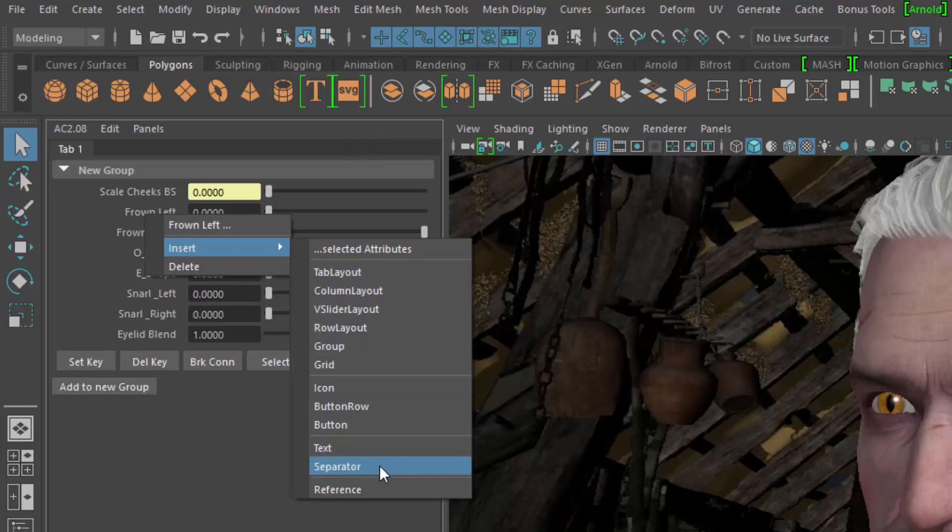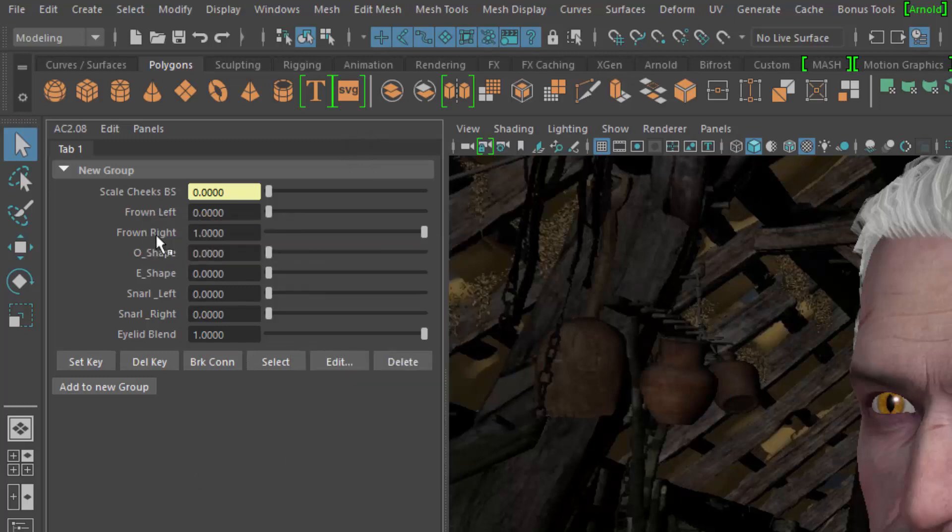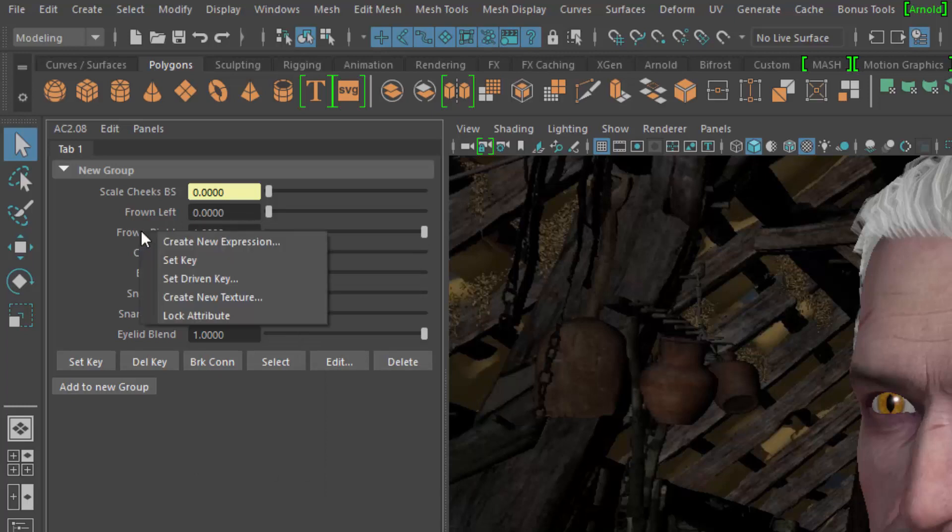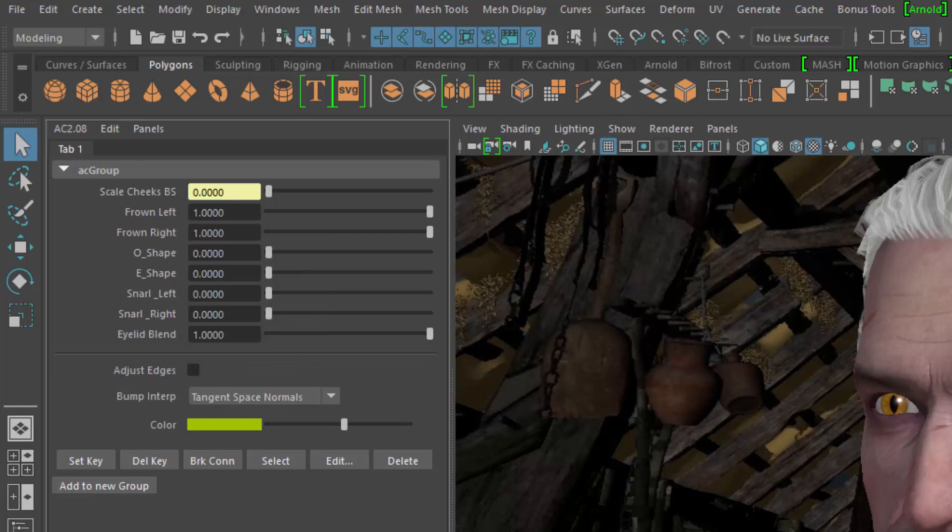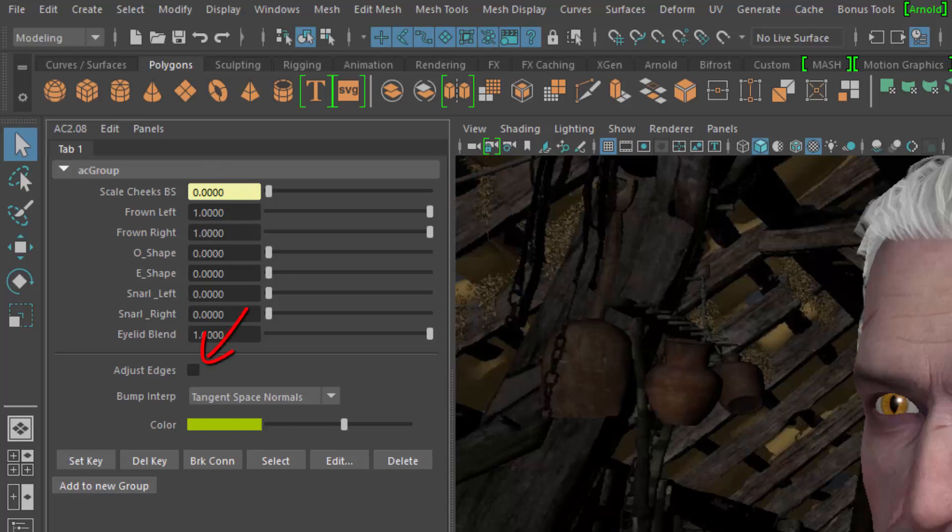To access Maya's right mouse button menu for channels, hold the CTRL key. For scalar channels, Attribute Collection tries to guess reasonable min and max values for the sliders. Flags and enumerate channels are recognized automatically.